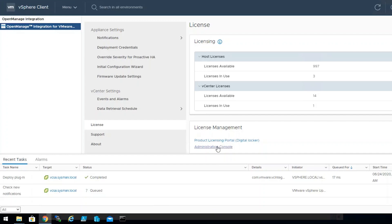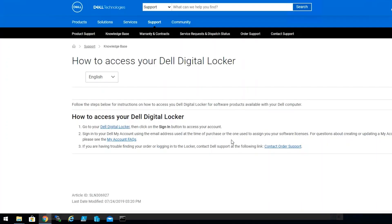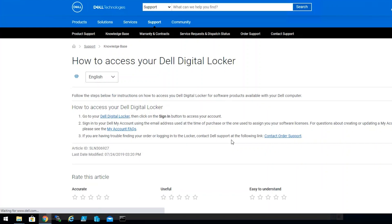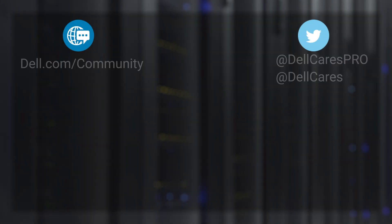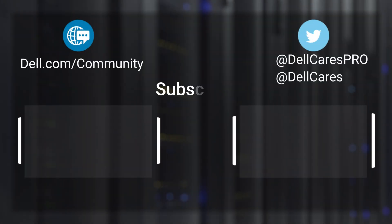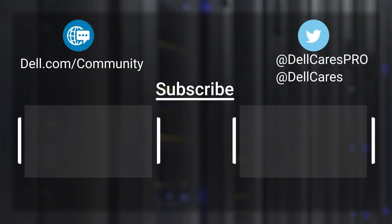In addition, it will give you links to the Administration Console that we just had opened, as well as the Dell Digital Locker. Keep in mind that this will not log you in automatically, but only provides a link to access that website. Thank you for watching this video. My name is Miguel, and I hope you have a good day.